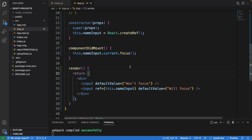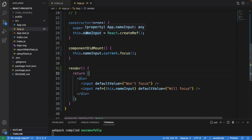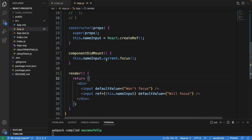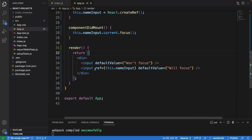Now let me show you another version to achieve the same result. This one is using createRef, stored into nameInput. Down here we just need to call nameInput dot current dot focus. With the previous code we didn't need to use dot current, but here we do.